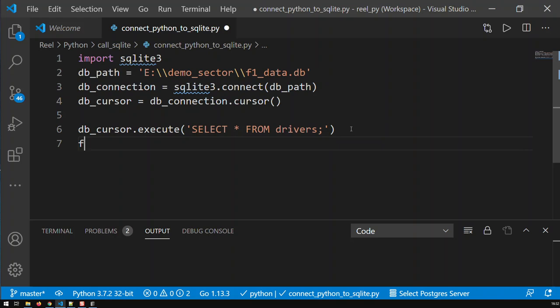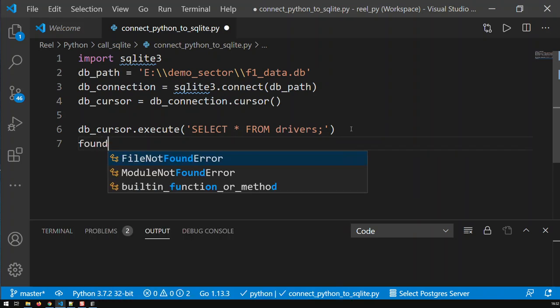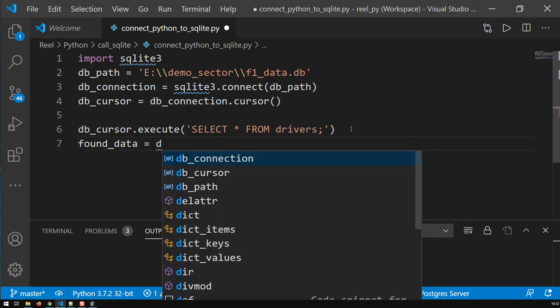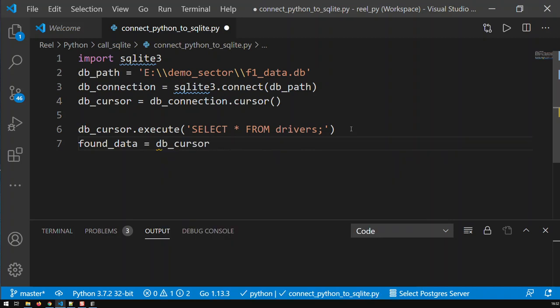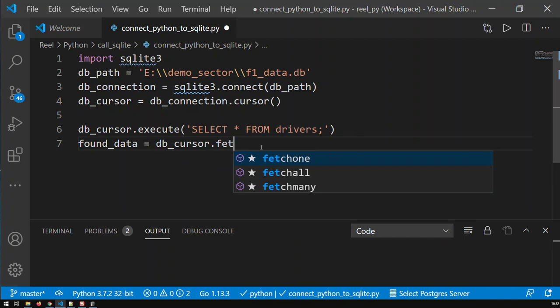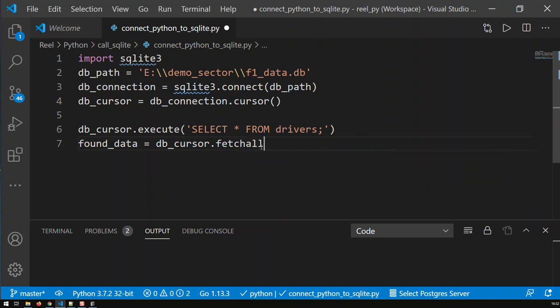Now, the final step is just, I need to put the data in some variable. So, found_data is basically db_cursor, and basically, fetchAll. Because I want to fetch, instead of fetchOne, with fetchOne, you would get one row. So, I need all rows. So, I just go fetchAll, and that's it.